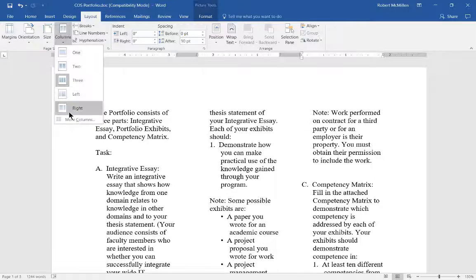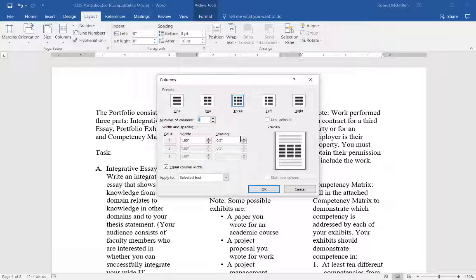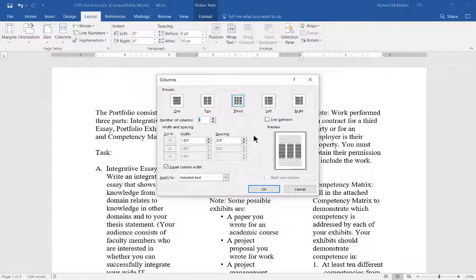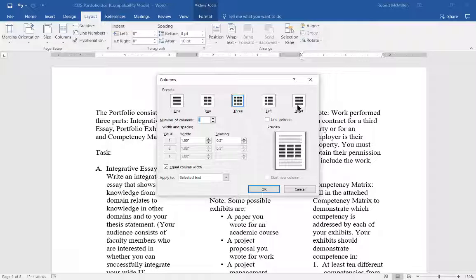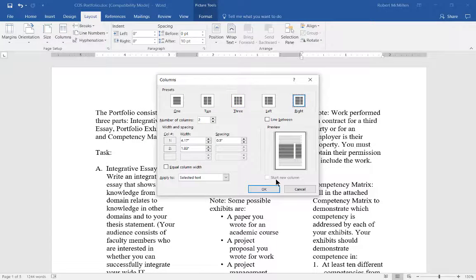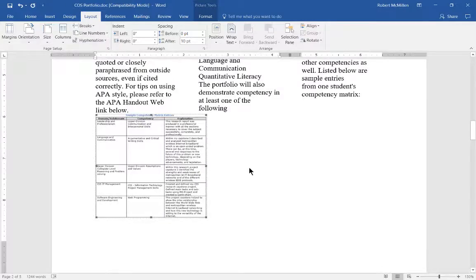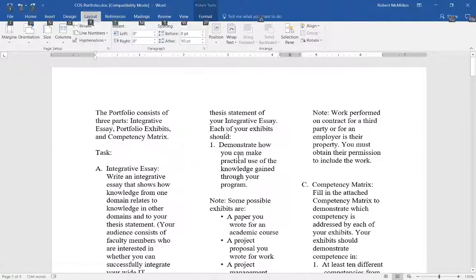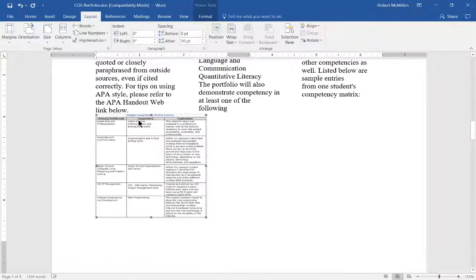If we click on the down arrow on columns and go to More Columns, you can see we can make other changes such as the one, two, three, the left or the right side. So if we change it to right side, and then let's change it to two.